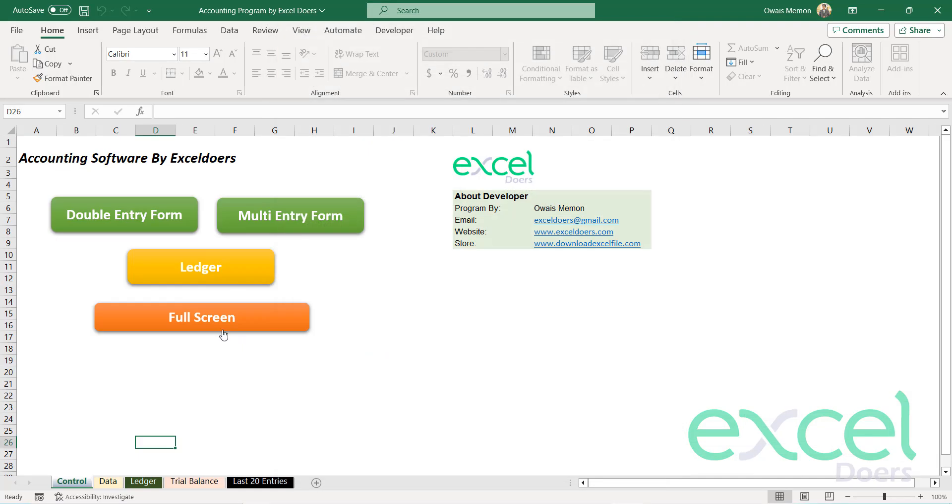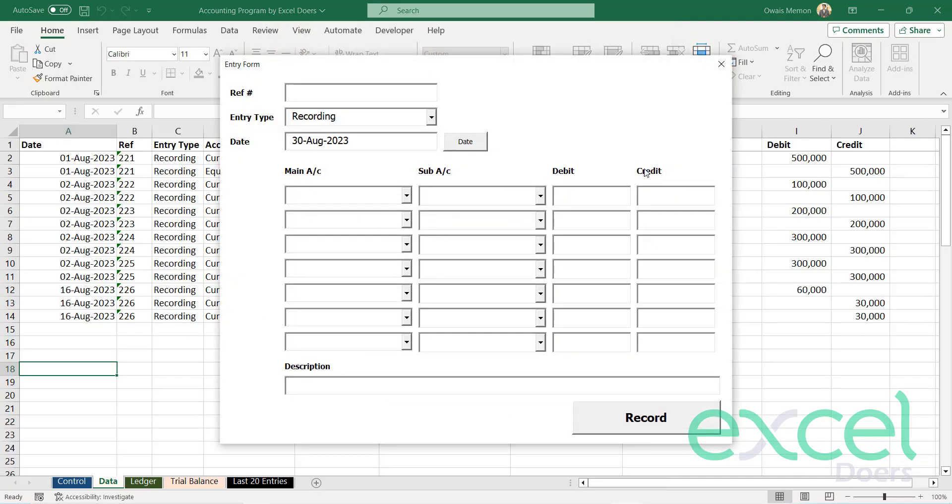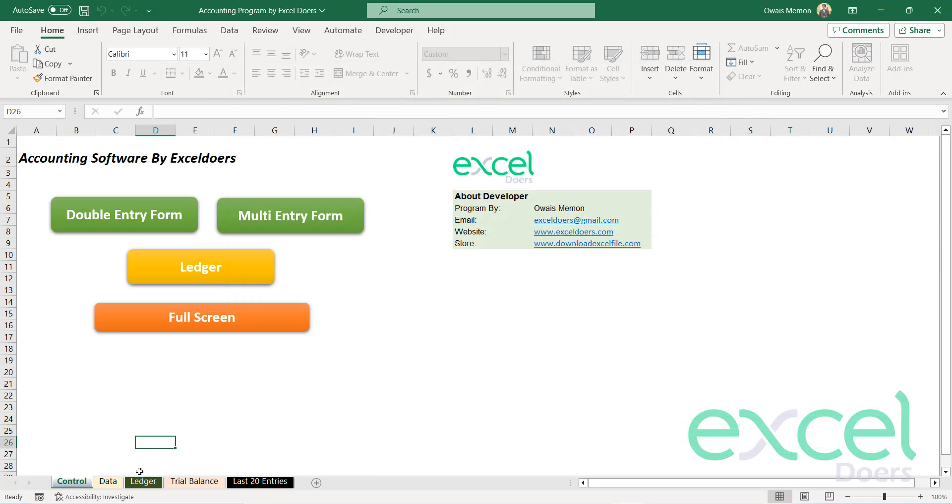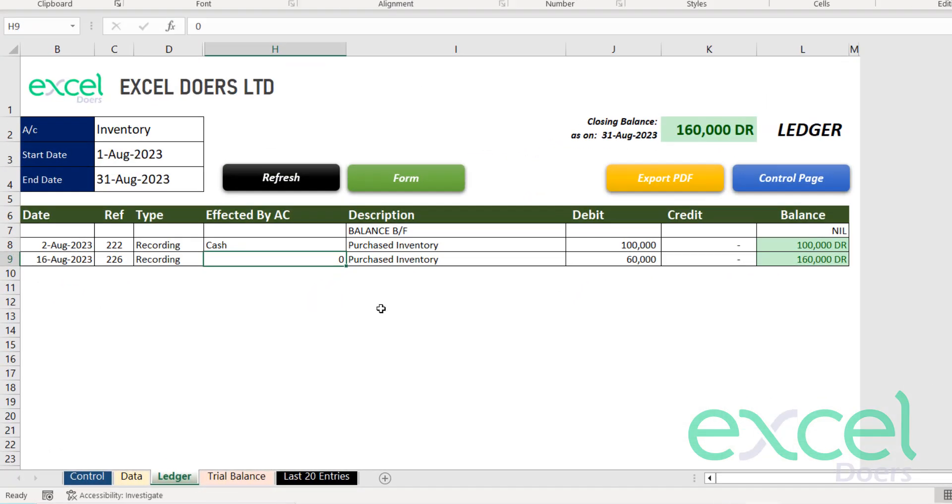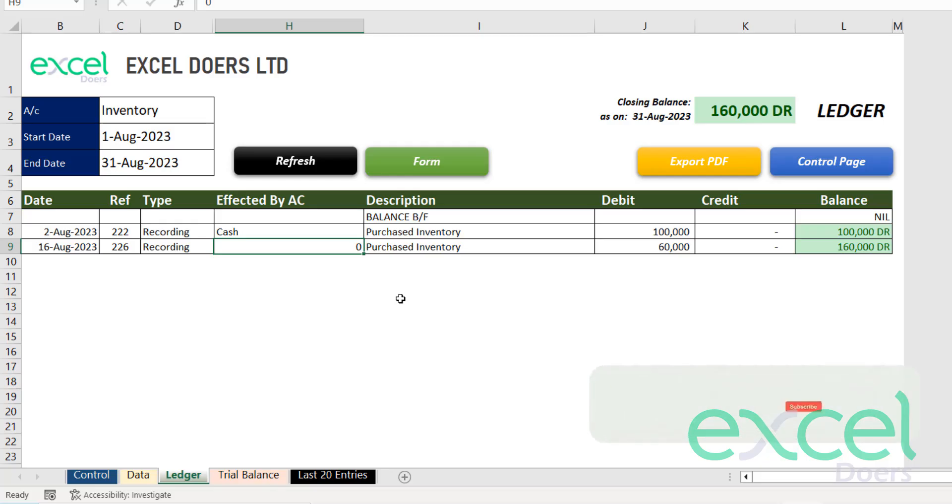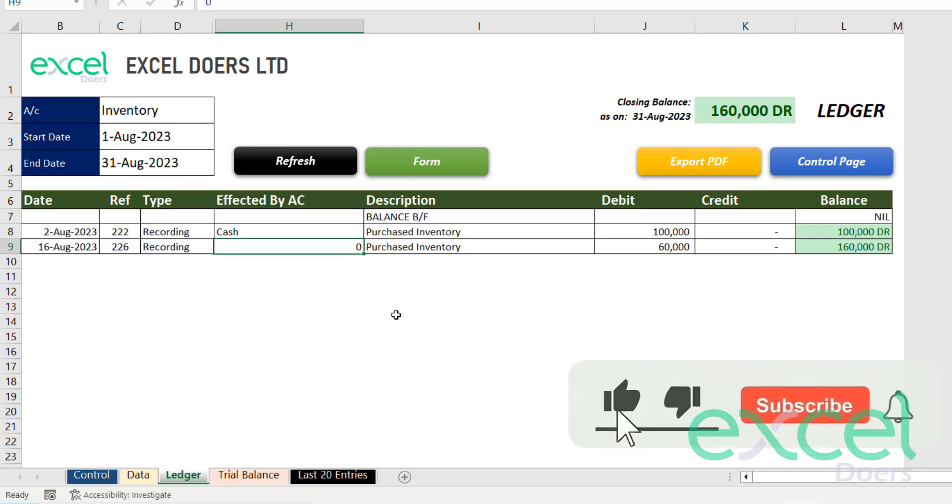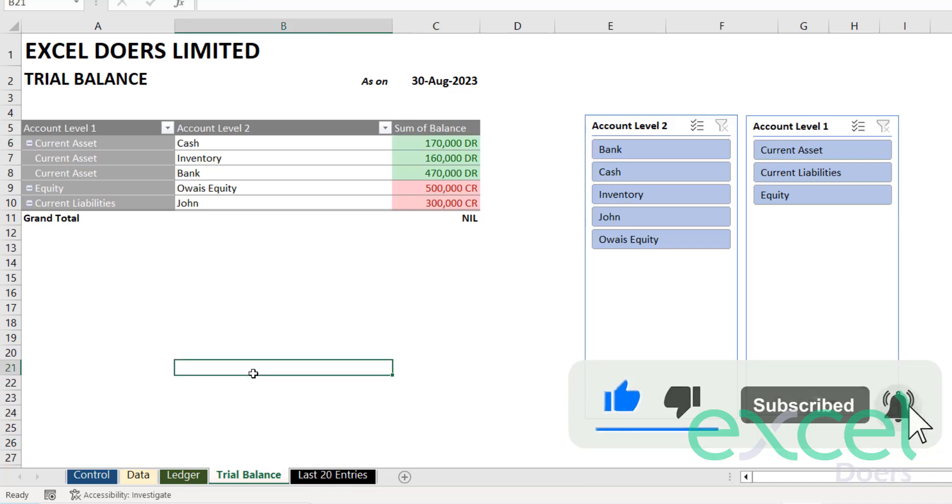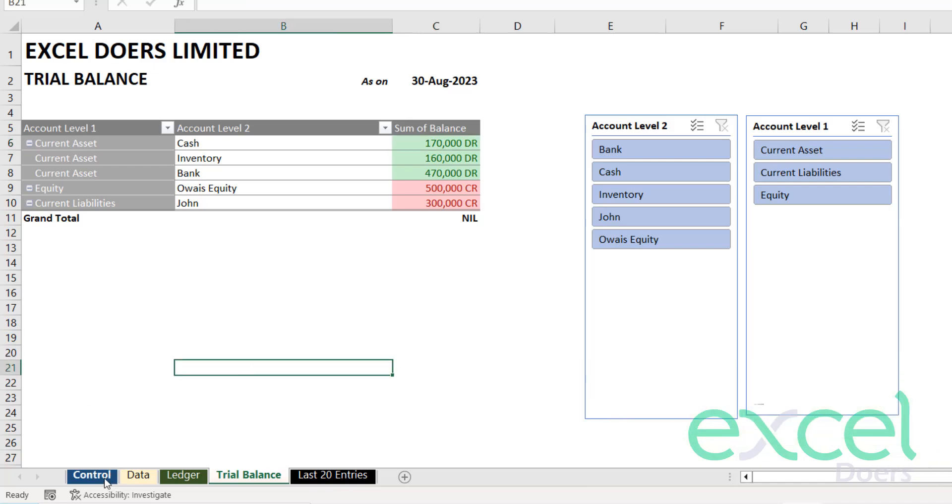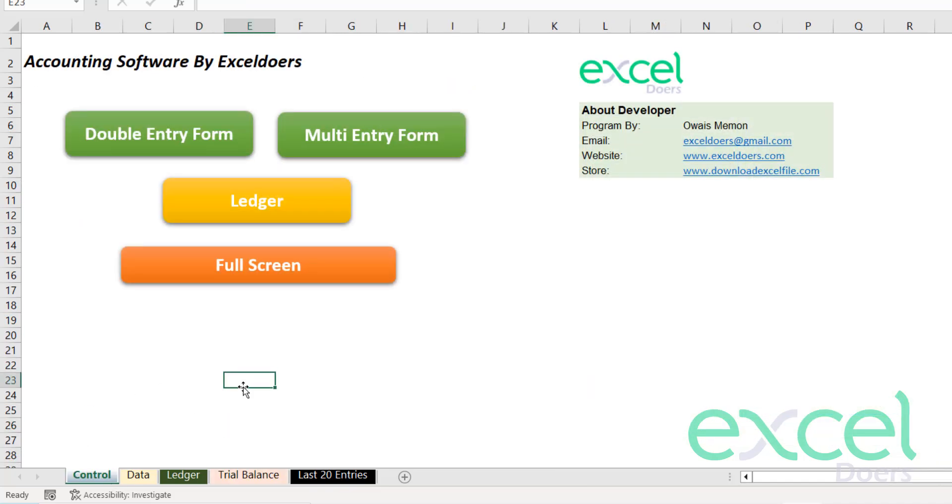It is very straightforward, user-friendly, and you can use the user forms to record your entries. You can derive the ledgers, export them into PDF, and you can also see the trial balance in real time. I'm going to give you a quick demonstration how you can use this program. So let's start.